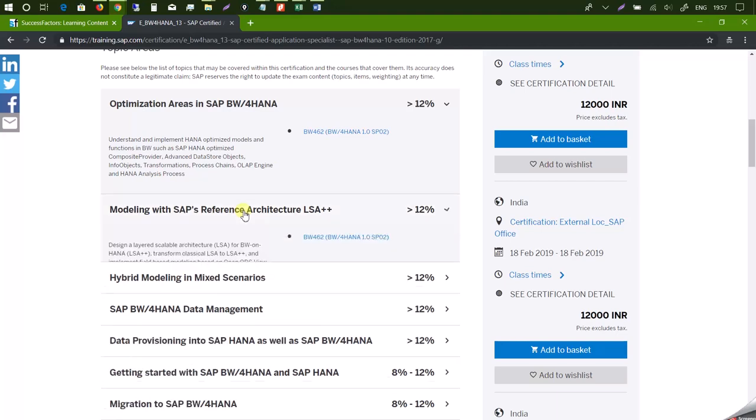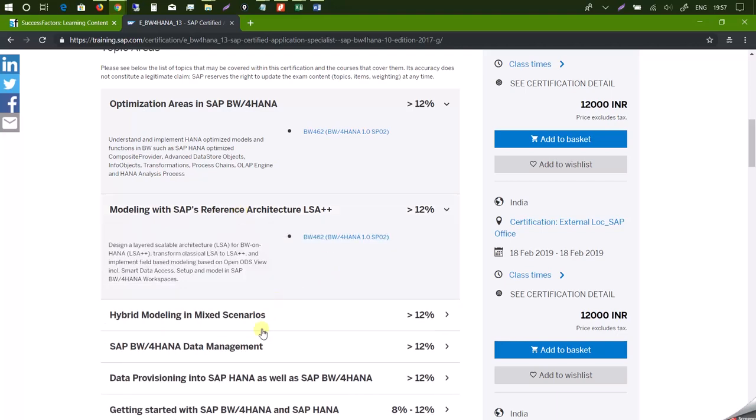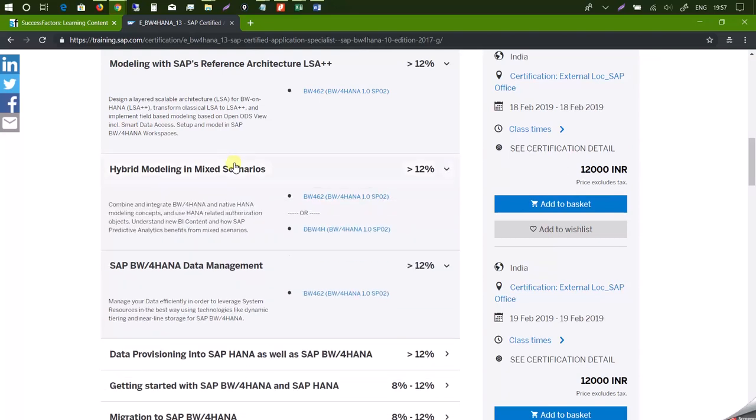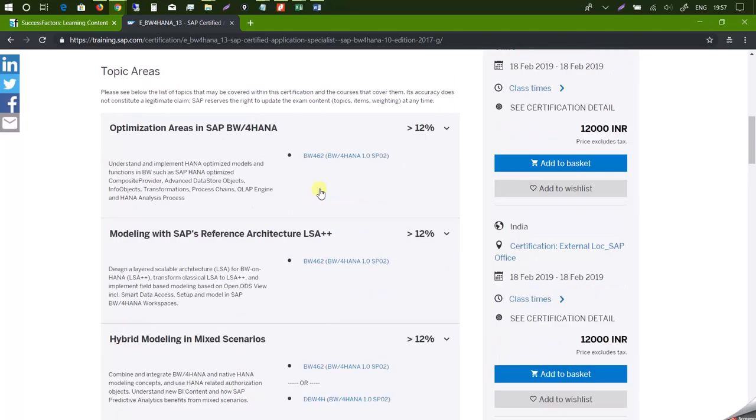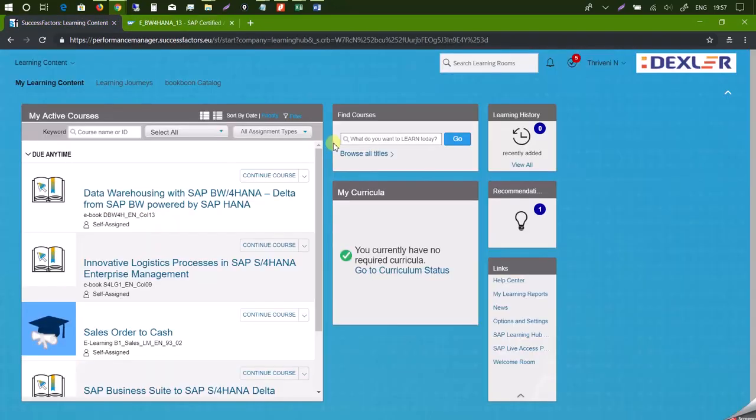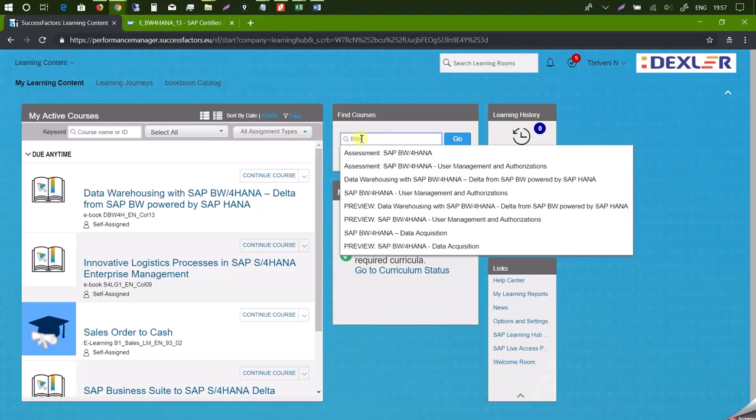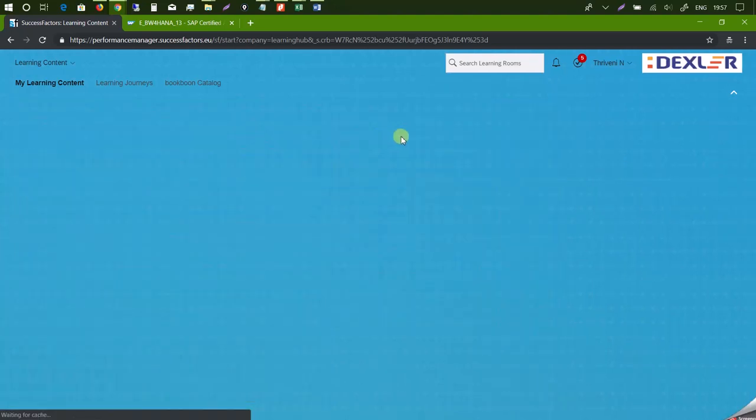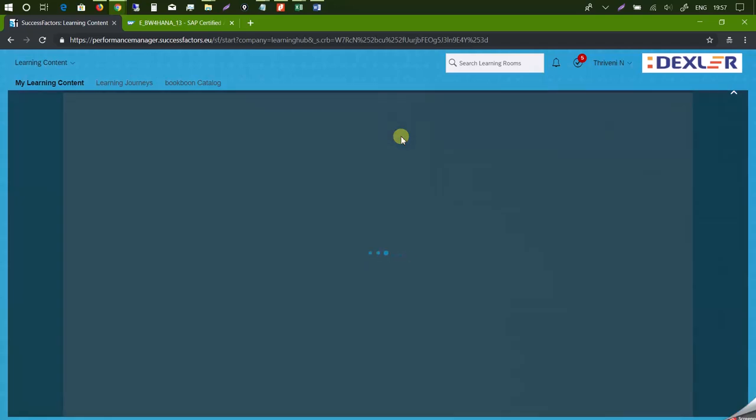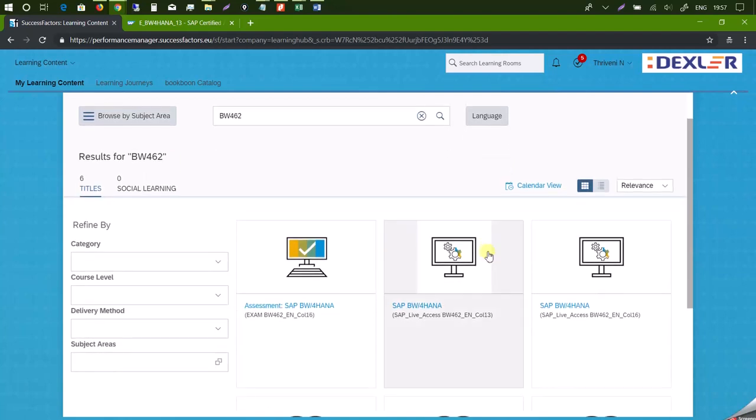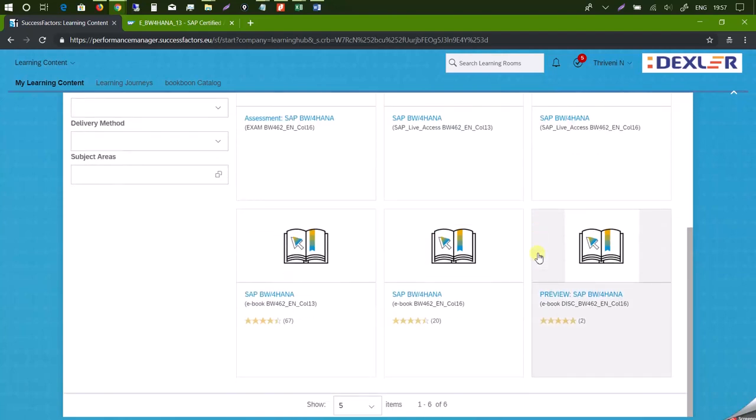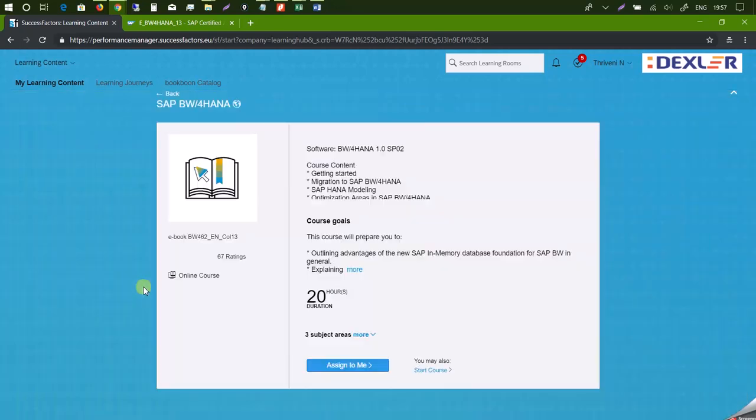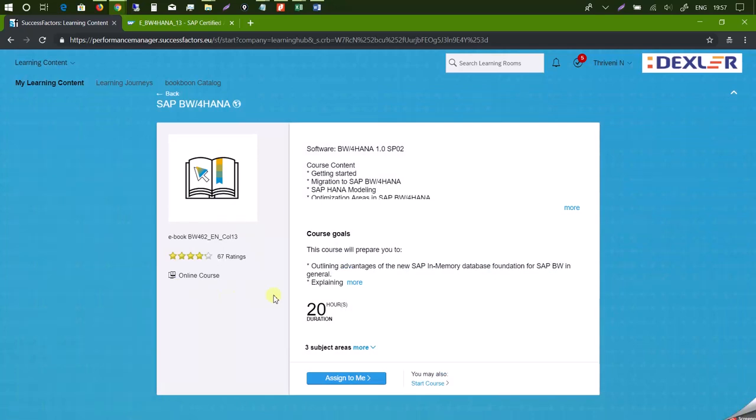So what we'll do now is we'll just take this down BW462. We'll click on this book. Assign to me. You can do that. You can say start course.